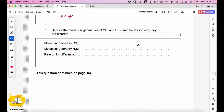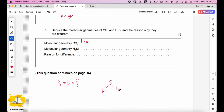Deduce the molecular geometries of CS₂ and H₂S and explain why they are different. CS₂ is linear — two double bonds, no lone pairs on carbon. H₂S has two bonding pairs and two lone pairs on sulfur, so the molecular geometry is bent (V-shape). The reason for the difference is that H₂S has 2 lone pairs.